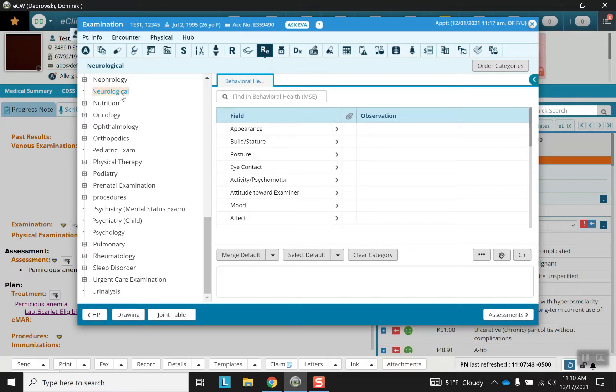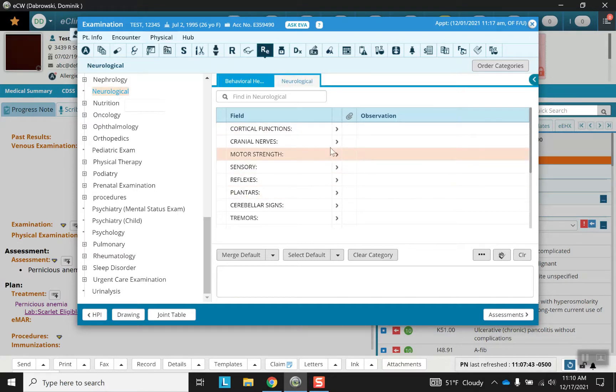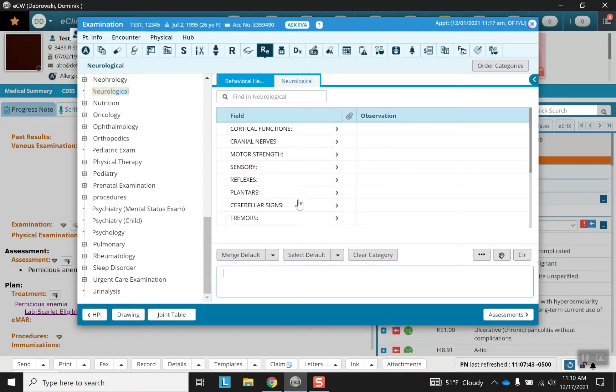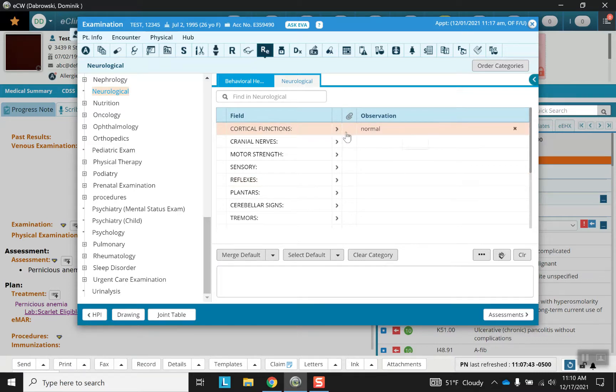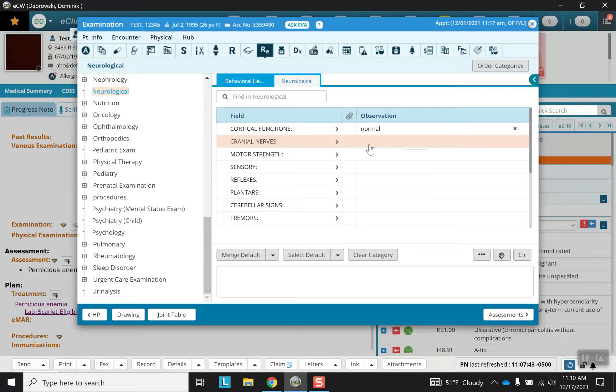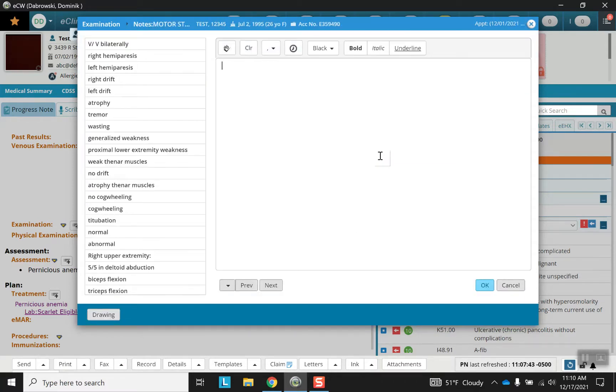Let's go up to neurological, and again, fairly similar to some of the other sections we've seen. You have a free type section here and then you've got different fields which you can place as negative. I just had to press the arrow and it went normal. I can do the same thing with cranial nerves and motor strength.